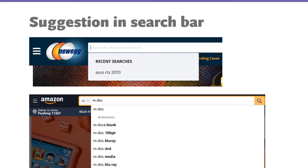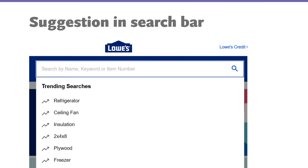I was looking for a graphics card and was amazed that the search bar remembered it. Similarly, Amazon — if you type 'M-disc' it will show you suggestions and also show categories in the suggestion, like 'M-disc in Electronics.' This is a really big yes for any search bar.